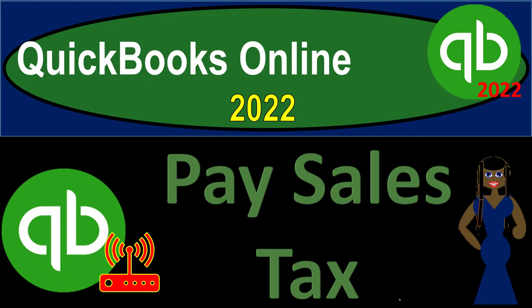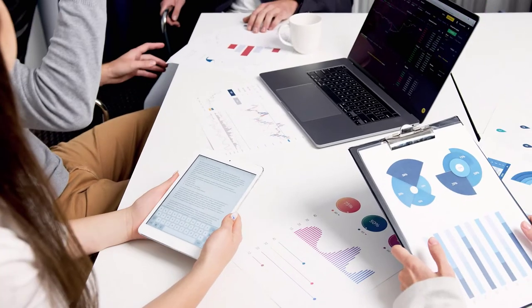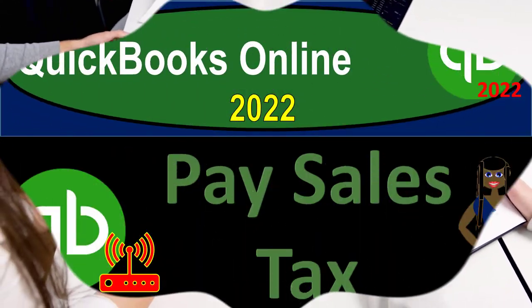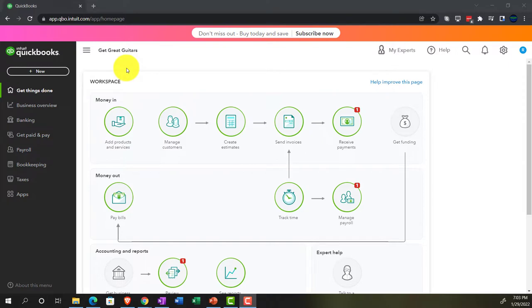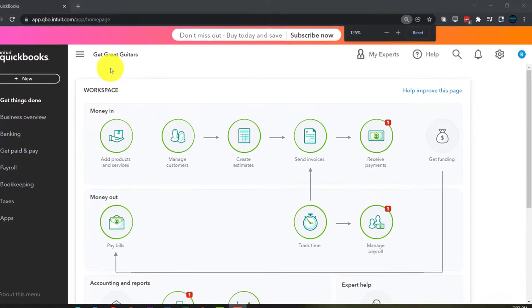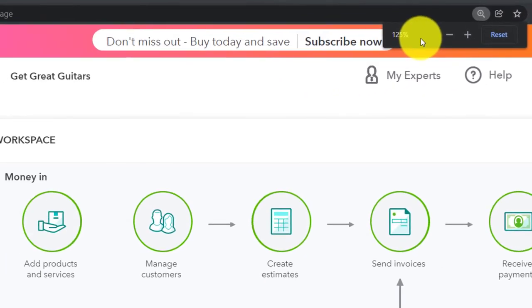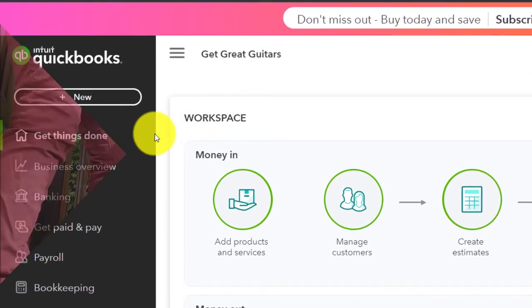QuickBooks Online 2022 — Pay Sales Tax. Get ready because it's go time with QuickBooks Online 2022. Here we are in our Get Great Guitars practice file, set up with a 30-day free trial. Holding down Ctrl, scrolling up to get to 125%. We are currently in the homepage, otherwise known as the Get Things Done page.